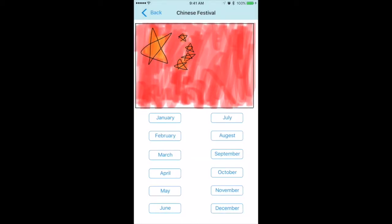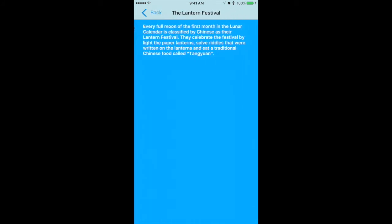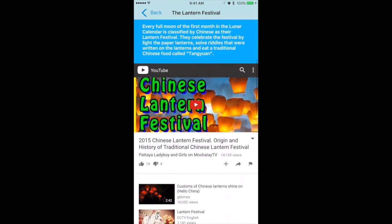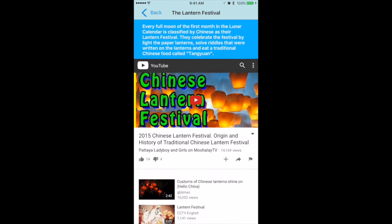Then you can choose the country which has the festival that you want to know about or traveling to. After you choose the country, select a month on the month selection menu. Then select the festival that you are interested in. The app will then show you a brief summary and a YouTube video further explaining the festival.